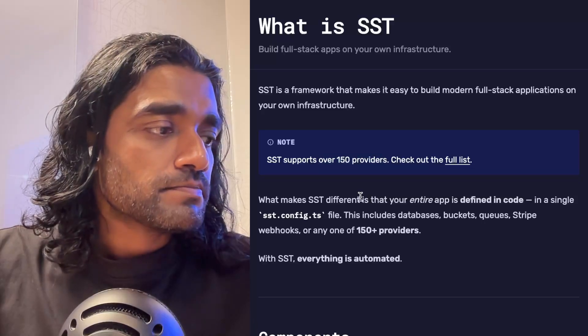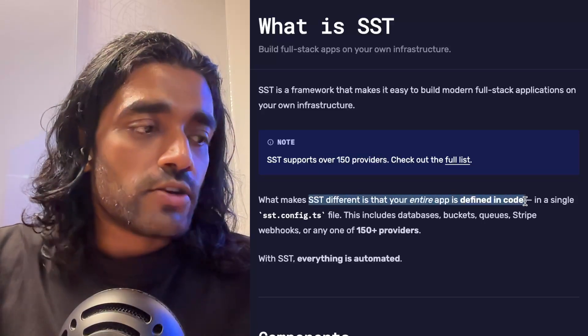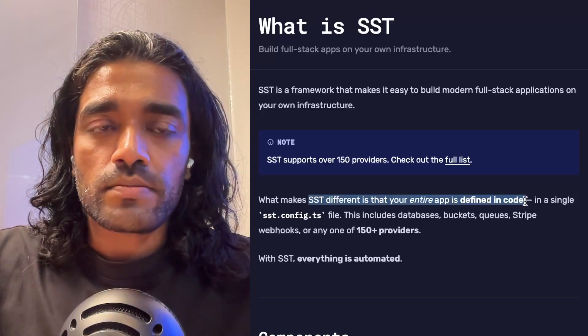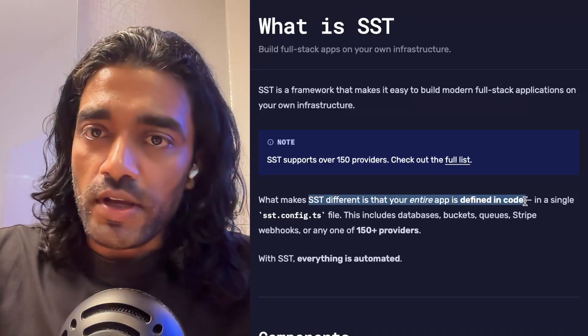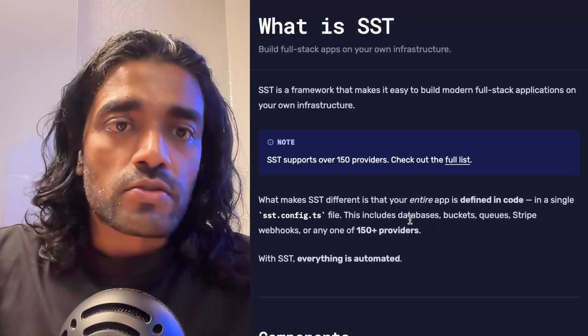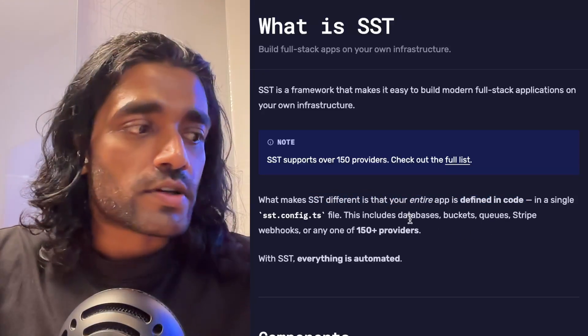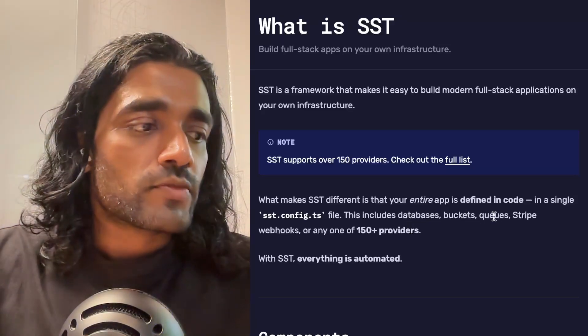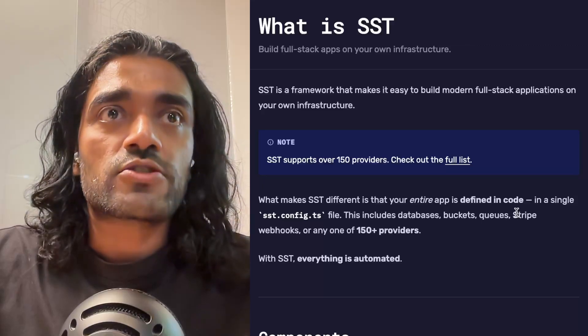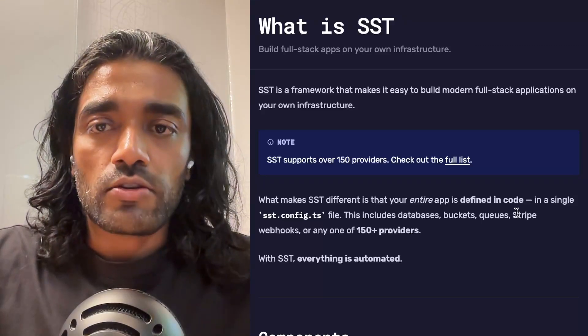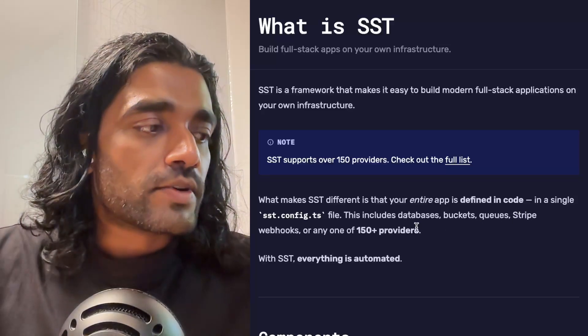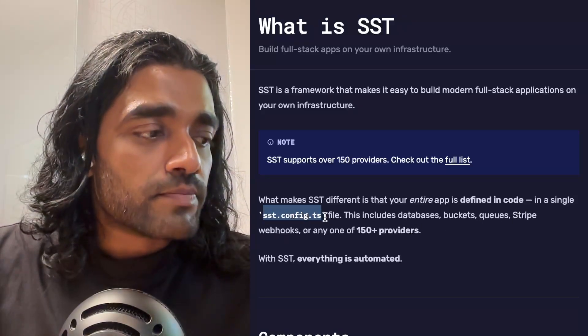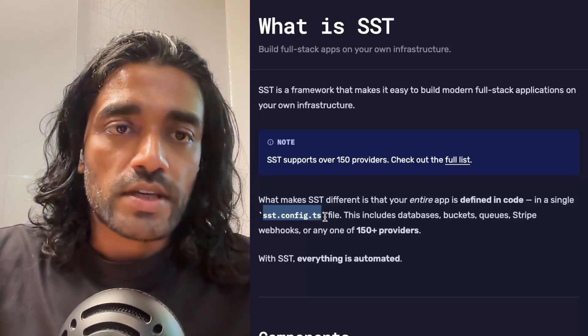What makes SST different is that everything in your app is defined in code. So this isn't just your frontend or your API, but it's also harder pieces of infrastructure like your databases, any buckets that you use, or even Stripe webhooks—so essentially everything.